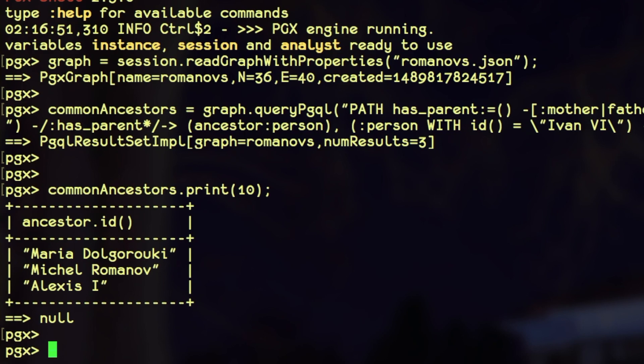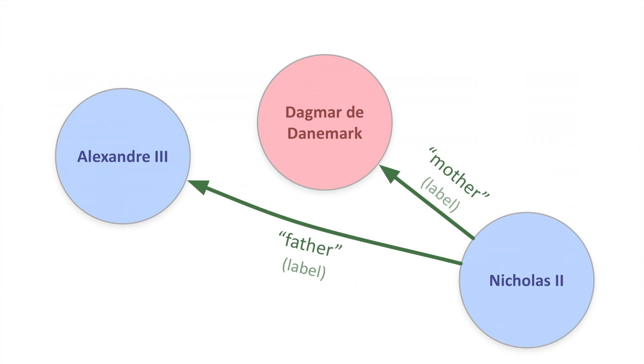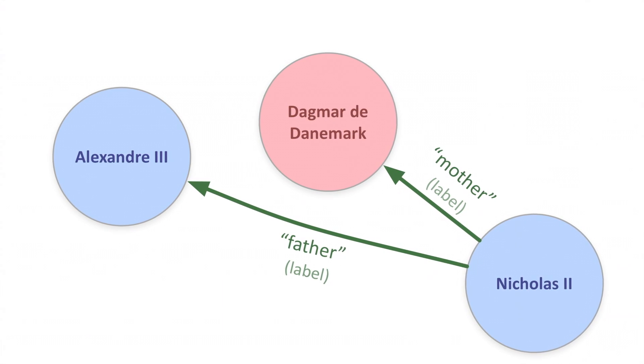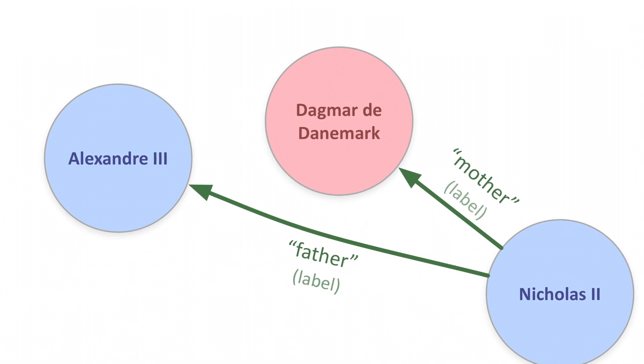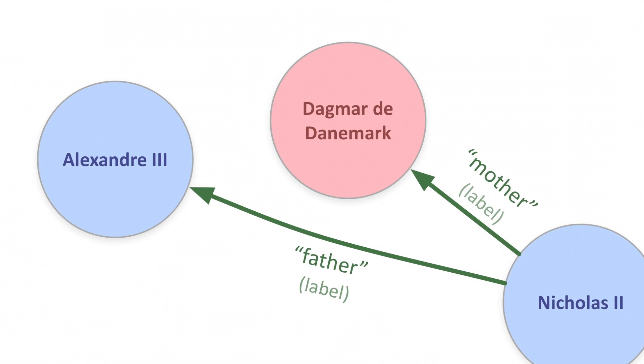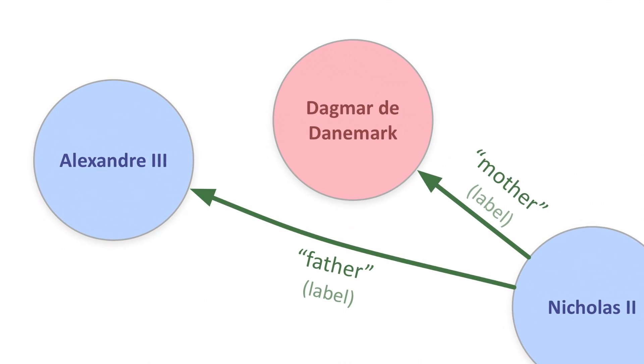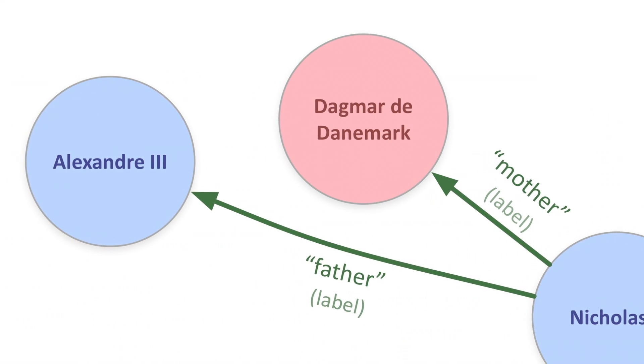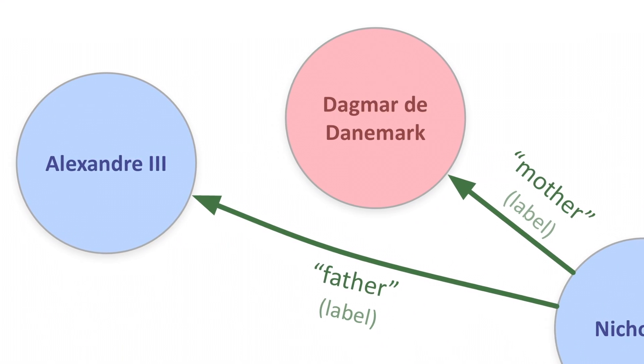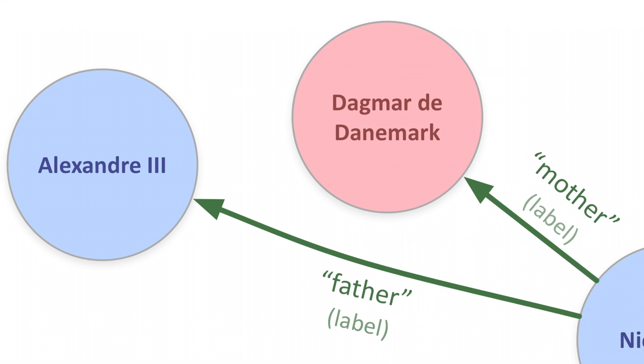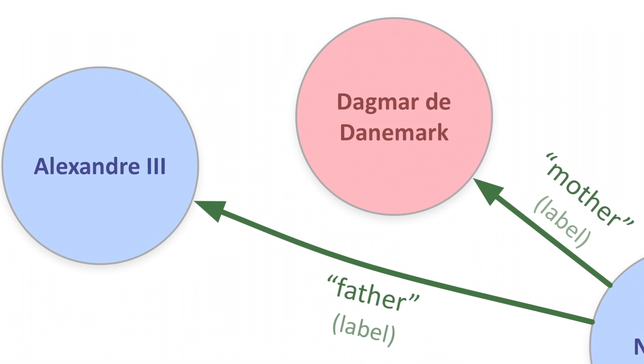Now, we have a graph that contains mother and father relationships between people, but it does not show the relationship between the couples that had children. There is no edge between parents. But we can easily use PGQL to extract the list of couples with a little more pattern matching.